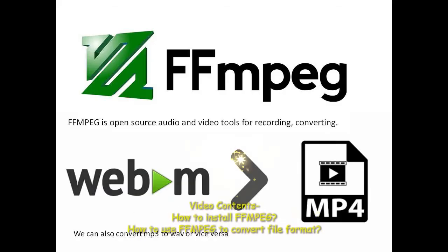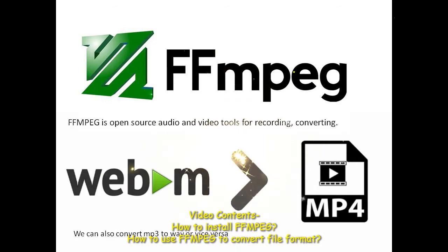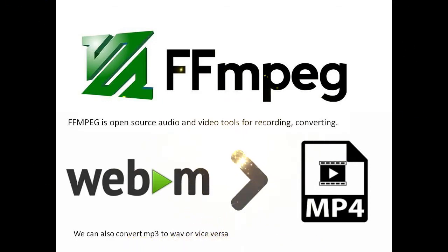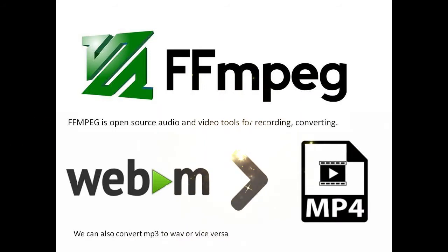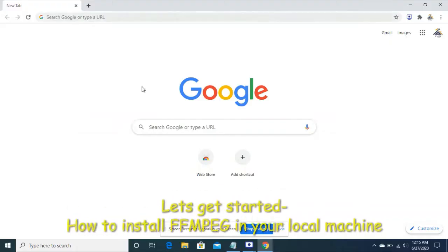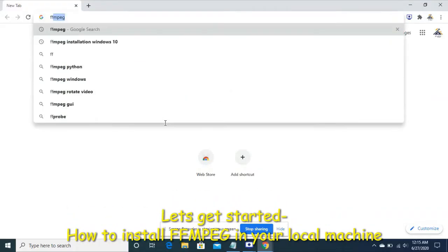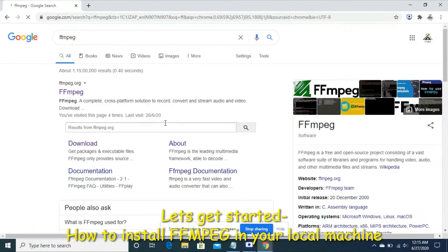Hello friends, welcome to FUSD channel. In this video we will see about ffmpeg. We will convert a webm file to mp4 file using ffmpeg, so let's get started.